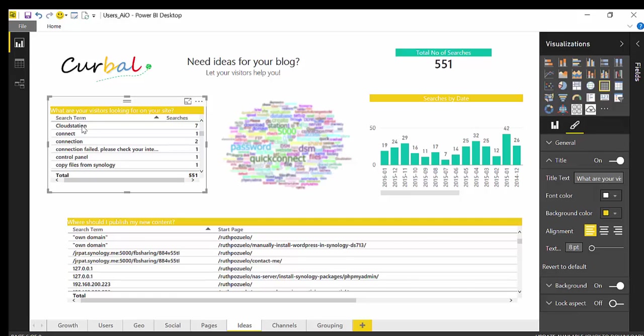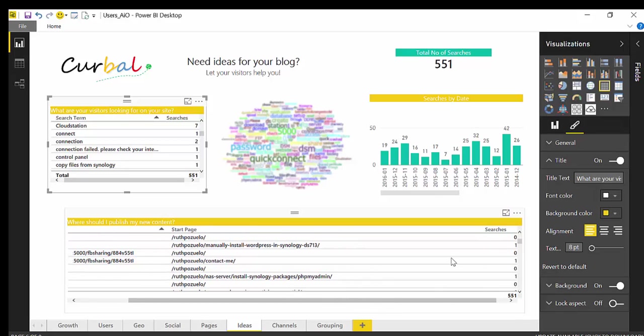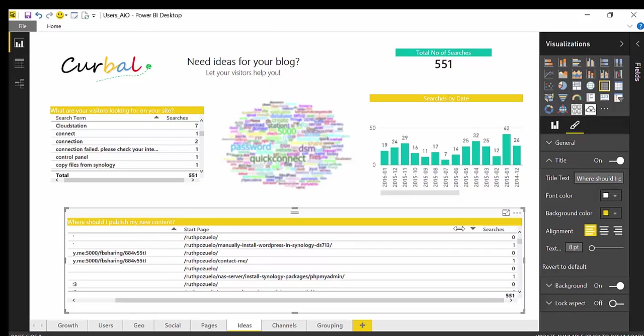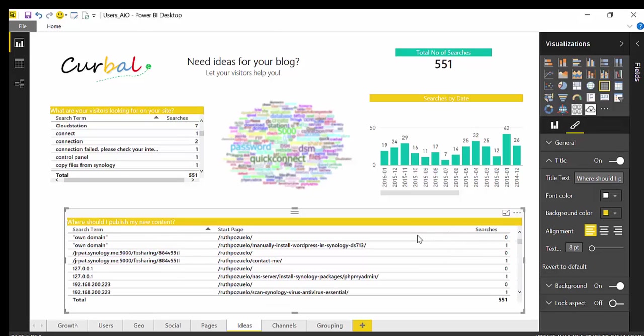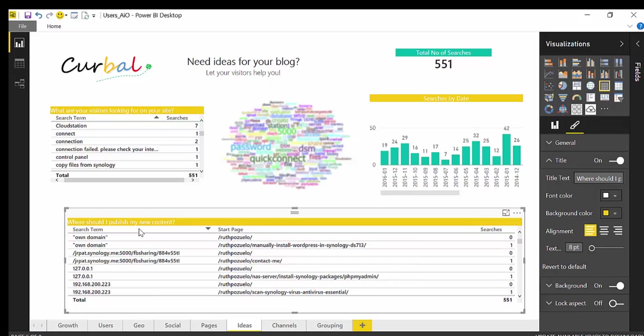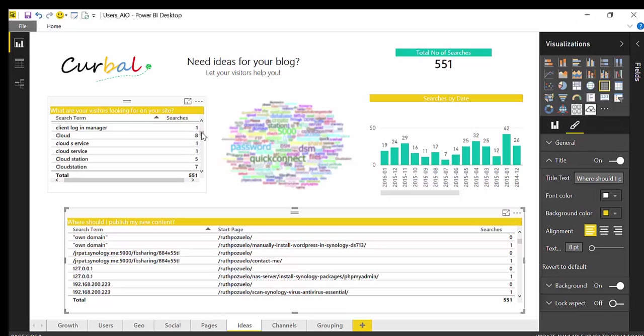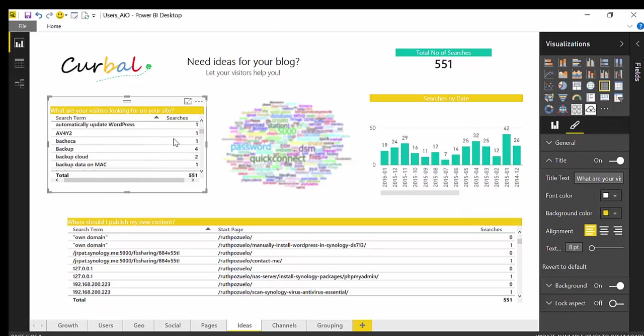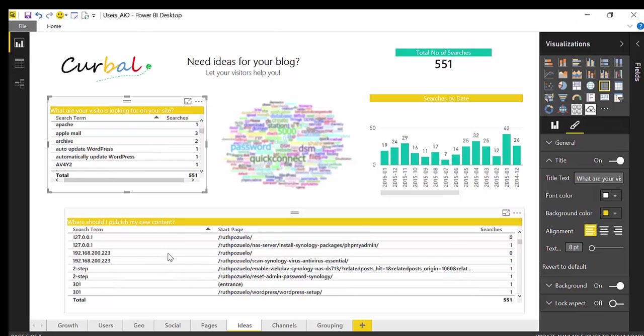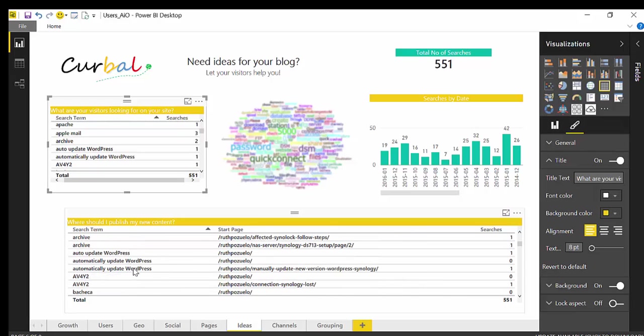Now if we move down here we have a visualization that says search term, start page and we have here searches. So what this does, let's sort alphabetically again. If you remember we have here automatically update WordPress. So we go down here and we should see the same automatically update WordPress. But now we have start page also.